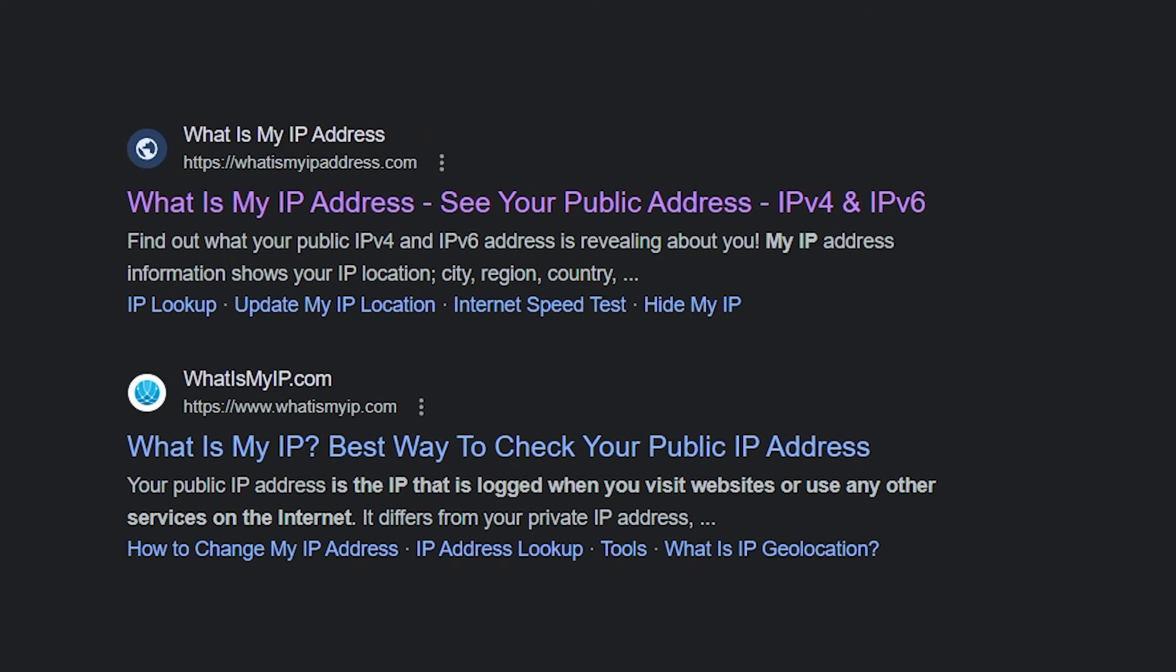So if you want to know what your IP address is, simply Google what is my IP. The website that will probably show up on top is whatismyipadress.com. And when you click on there, it will show your IP. It really is that easy.